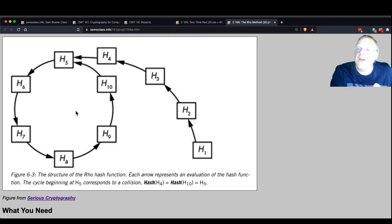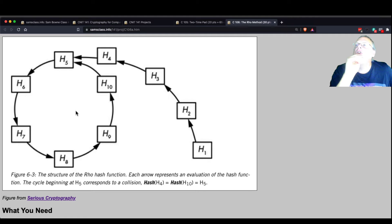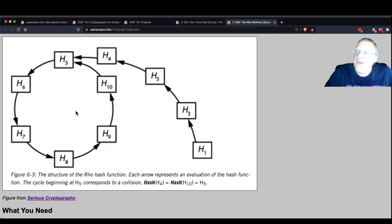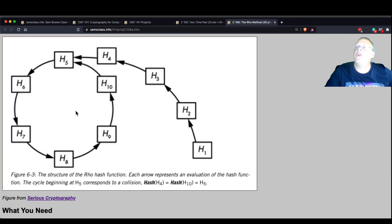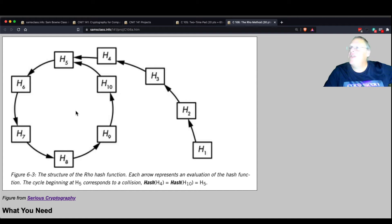You cannot have an algorithm with no hash collisions. But what you can have is an algorithm where the hash collisions are so rare that you cannot find them in any reasonable amount of time.